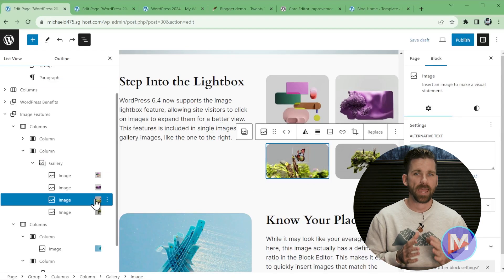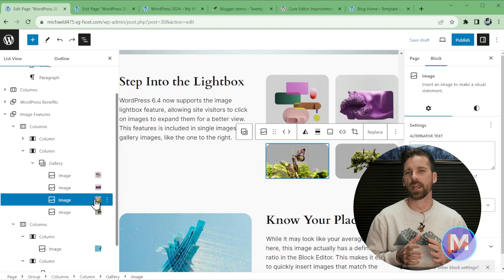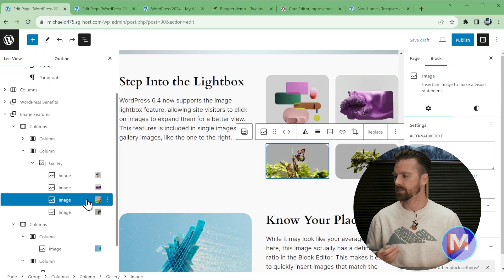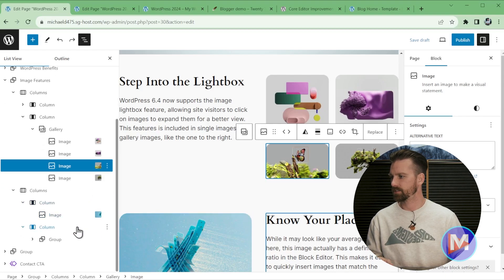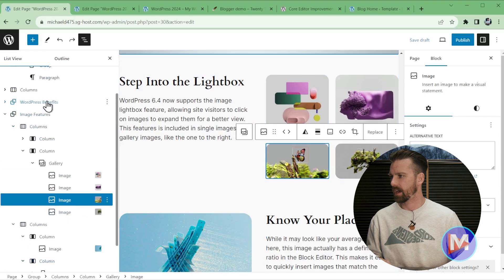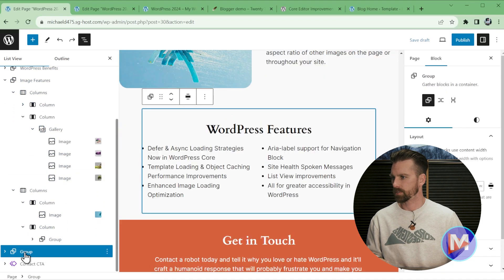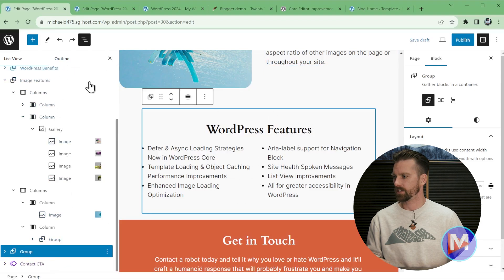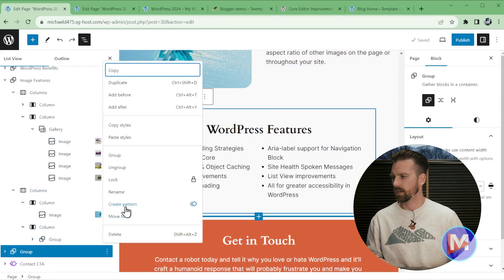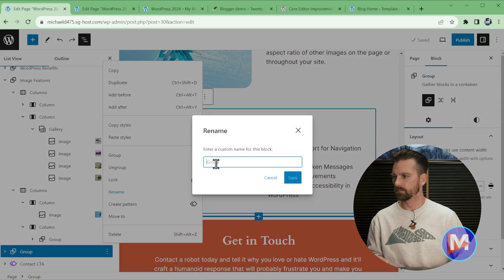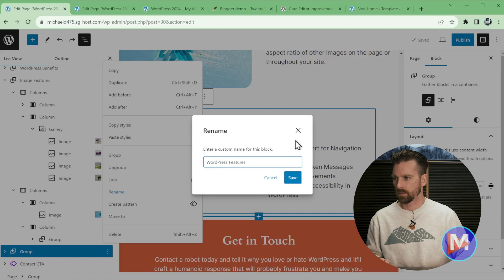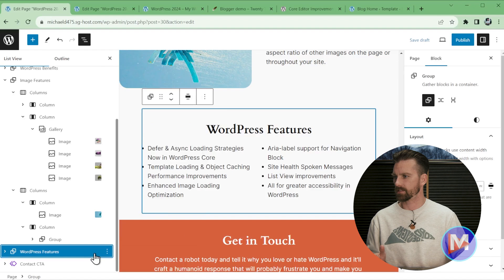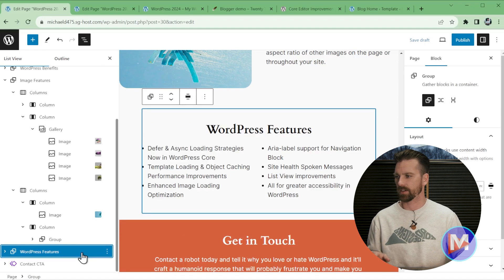Another really handy new feature inside list view is that you can now rename groups. So once again, this does help you find certain group blocks whenever you have a bunch of groups inside of your web page. So if I scroll up, you'll see I actually already have a couple of these groups renamed. But let's scroll down to this group here, which is not named. So before I'd have to click on each group to sort of see what they're all about, but now I can click on the little three dots icon, and come over here to rename. And now let's name this WordPress Features, and click Save. So now it says WordPress Features, and of course that is a lot more descriptive than just having it say Group.